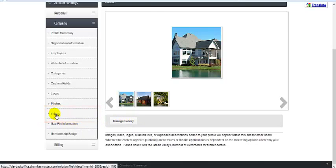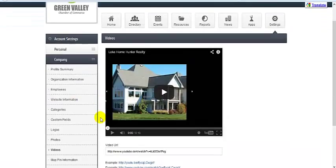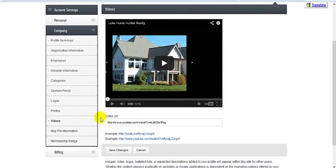And don't forget that you can add a YouTube video link to your member page. Upload your video to YouTube and then copy the share link provided and paste it here.